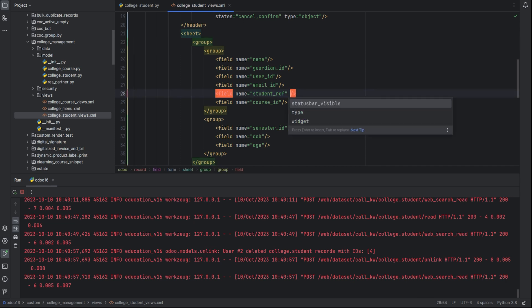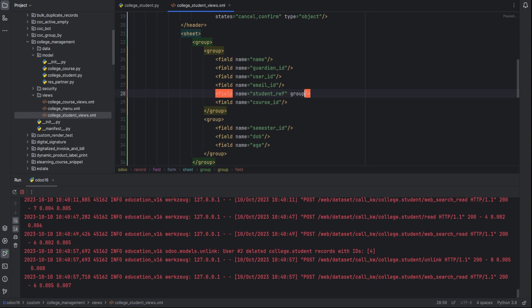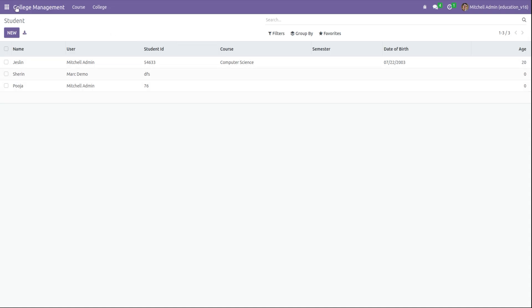Simply we can add the attribute groups equal to, and inside this we can define the module name dot the group ID. The module name is the module in which that particular group is defined. Before that, let's see the groups in Odoo.